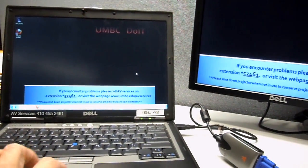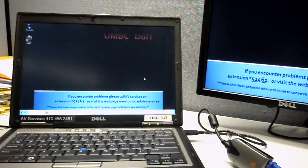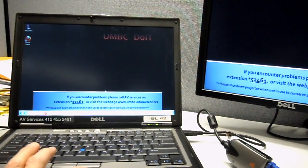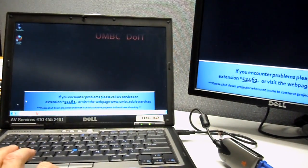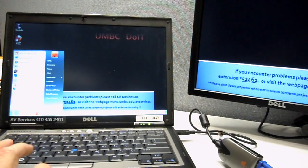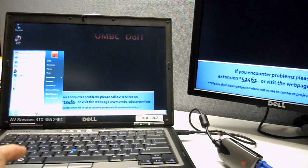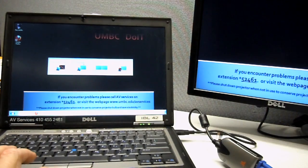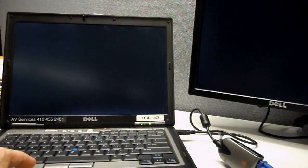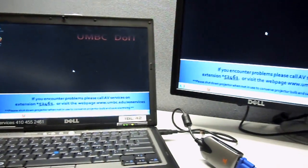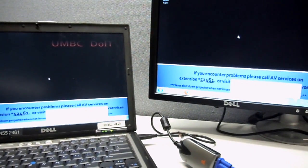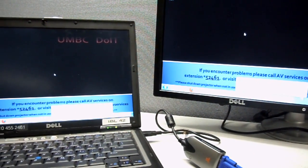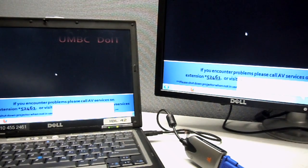And then to get that back to where it was, you'll want to go back over to the software, and open it up, and then choose Duplicate, and now you're back to having the same display on each, and that's pretty much it.